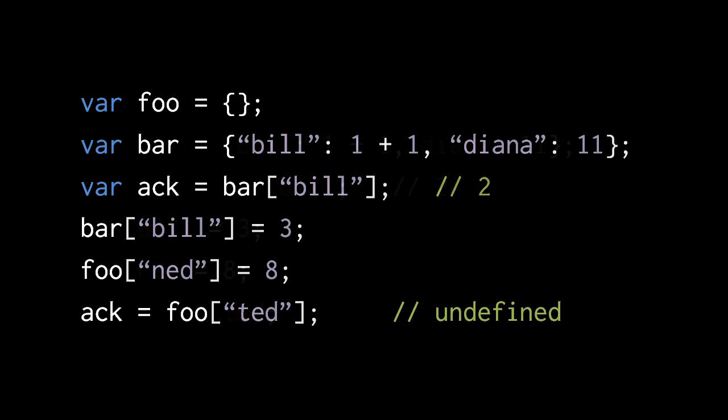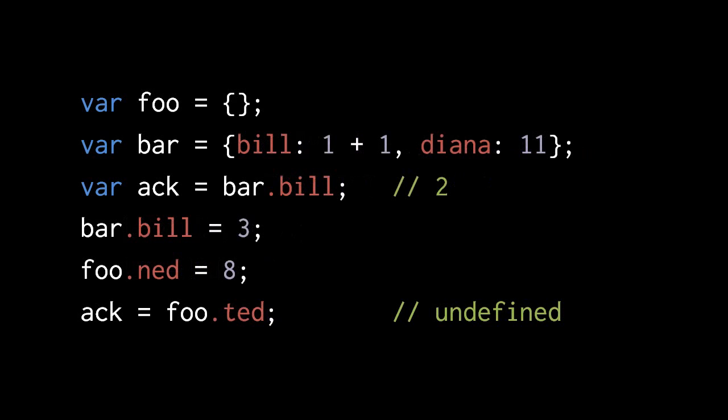Because the syntax for creating and accessing these properties is a bit verbose, JavaScript actually allows us a shortcut. If a property name is a valid kind of identifier, then in our object literals, we don't have to make them strings. We can just write them as identifiers. And when we modify or access a property name which is a valid identifier, instead of using the square brackets, we can use the dot operator.